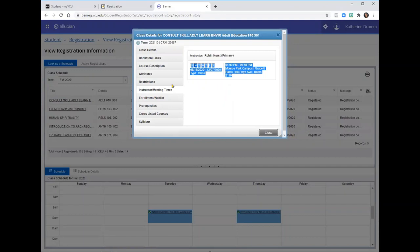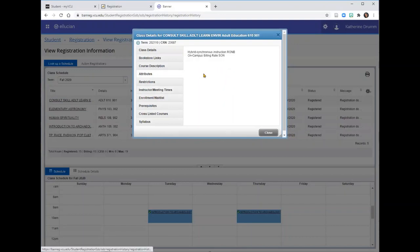If you click on the Attributes button, you can see that this course is scheduled to meet in a hybrid synchronous format.